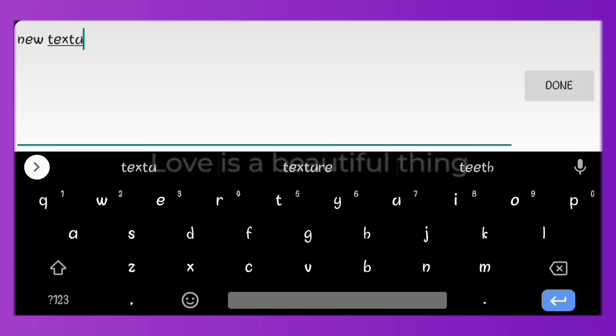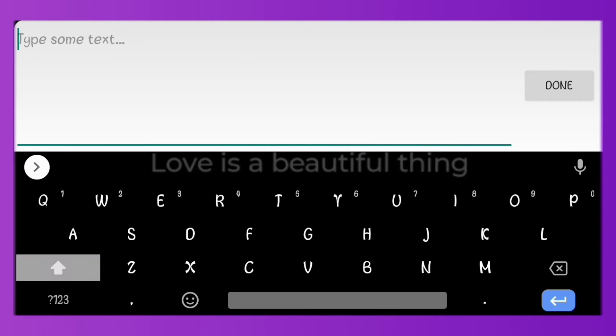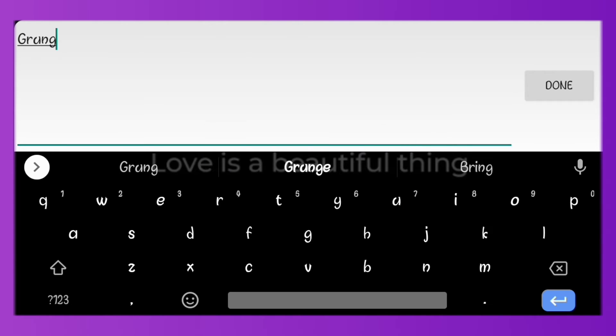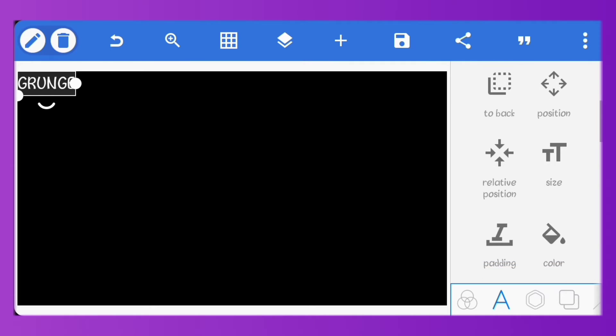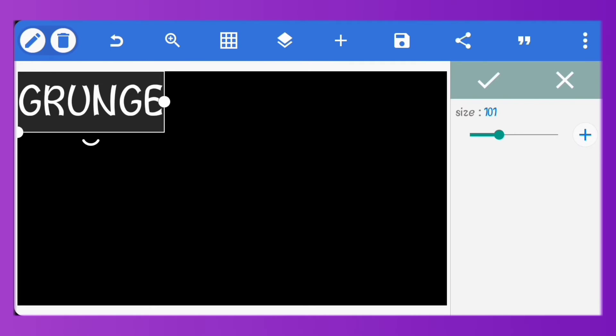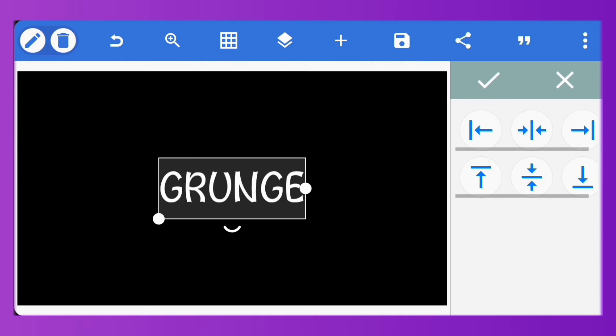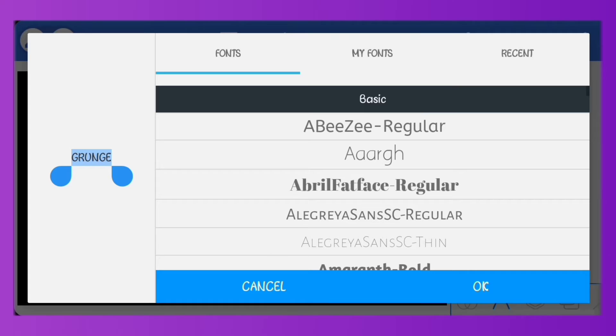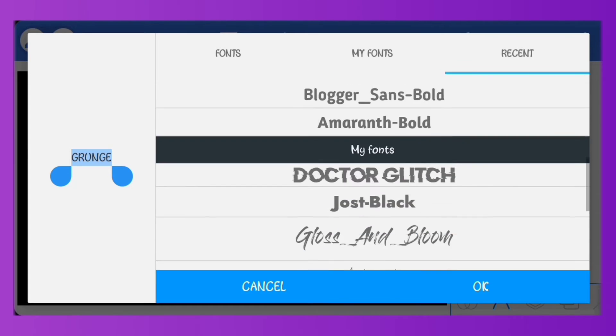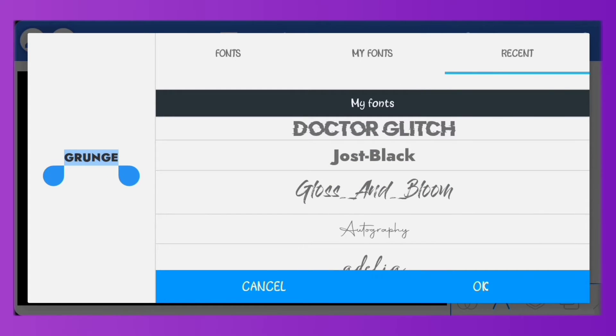So next let's create a grunge text effect. Add a new text. I'll increase the size of this and make sure it's centered. For the font, I'll be using Yoast.